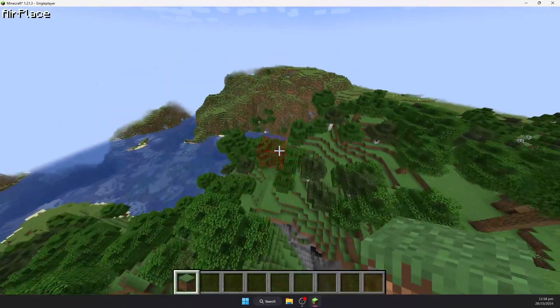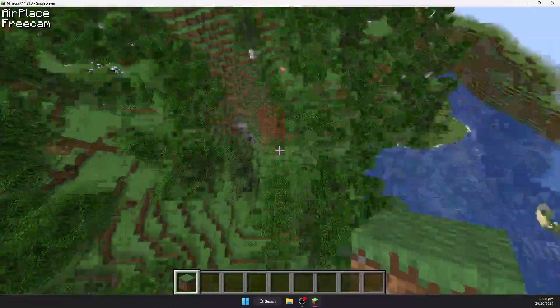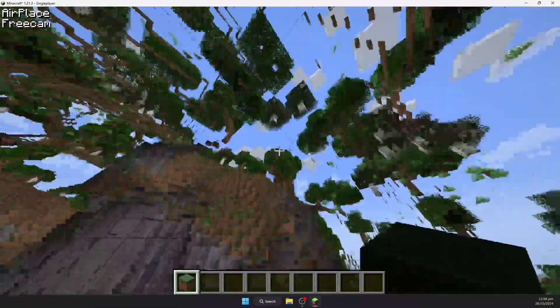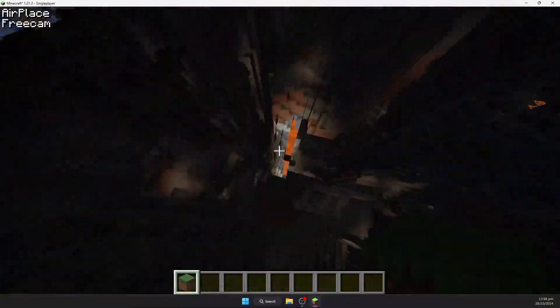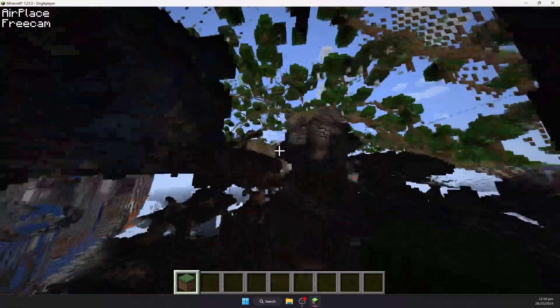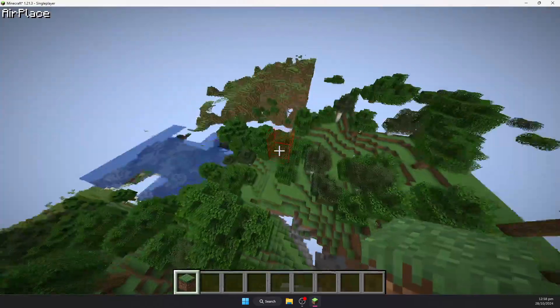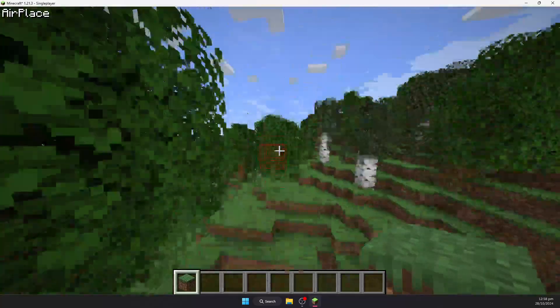One is, I believe, U for FreeCam, which allows you to move around and view things without actually moving. So if you were to tap U again, you will go back to where you were before.